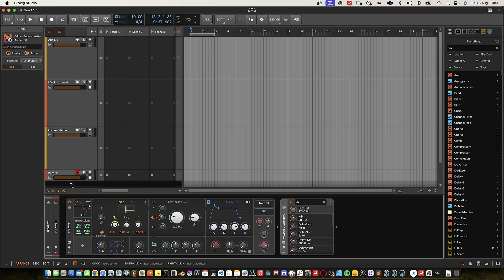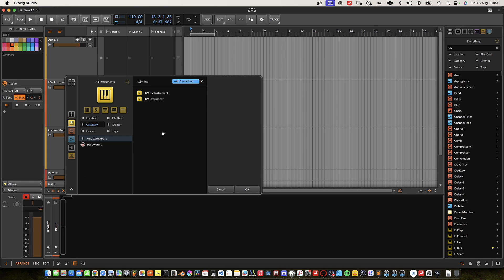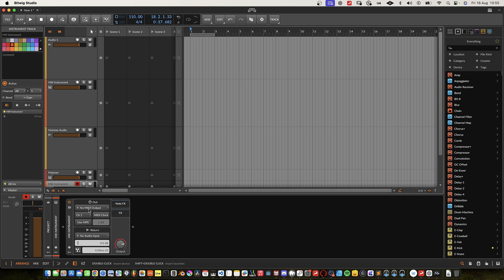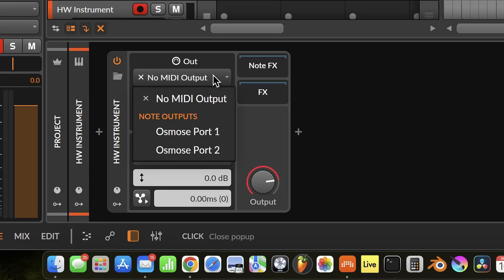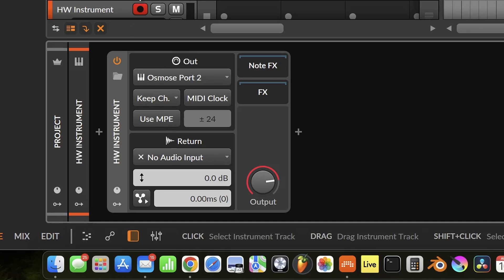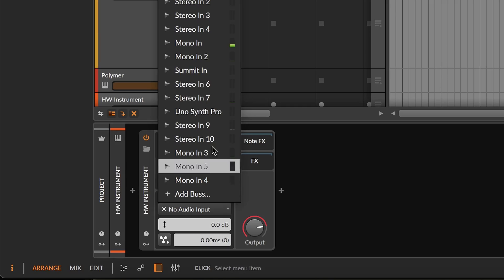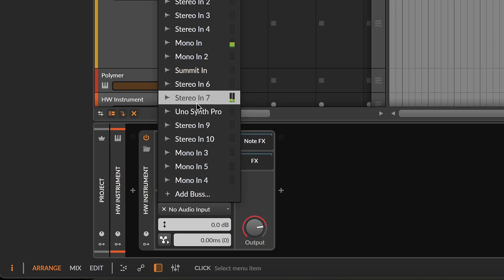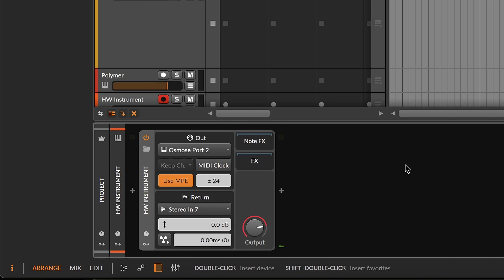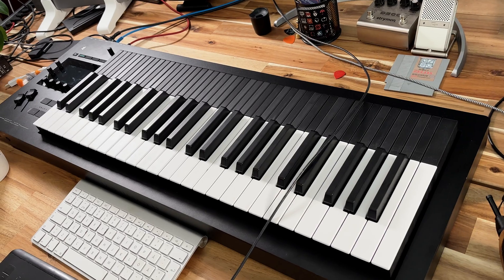Let's add a new track and add the hardware instrument. We're going to set up the output port to Osmos port 2, keep channel, and activate 'use MPE'. We need to select an audio input — in this case I'm using stereo input 7 on my ZenTour audio interface. Now to get the hardware instrument to work properly with the Osmos synth, we need to do some adjustments on the internal MIDI settings of the Osmos synth.